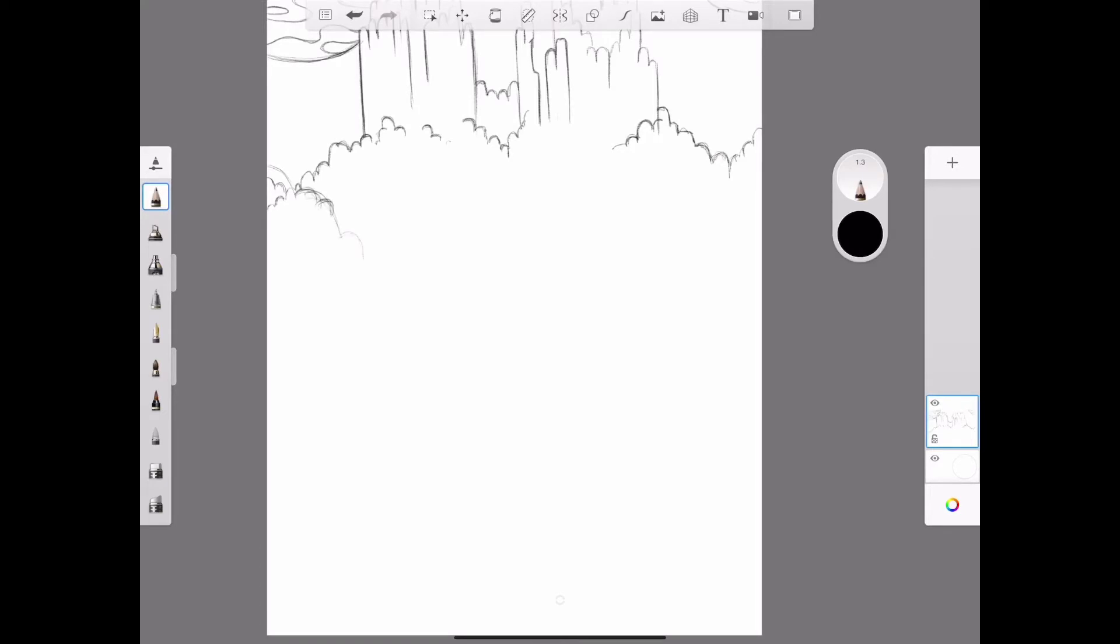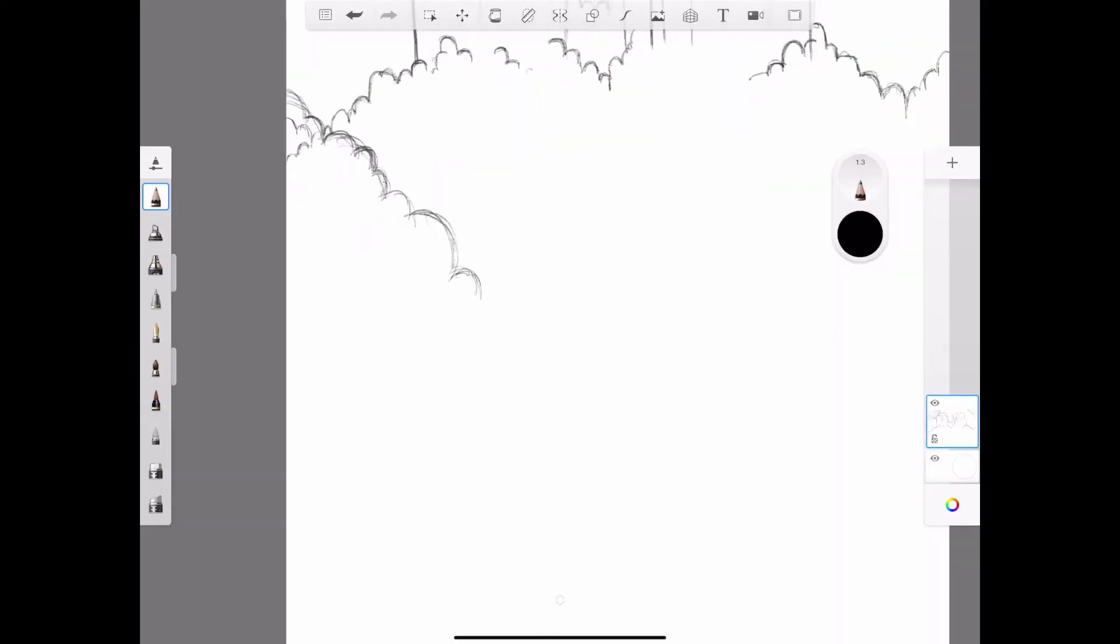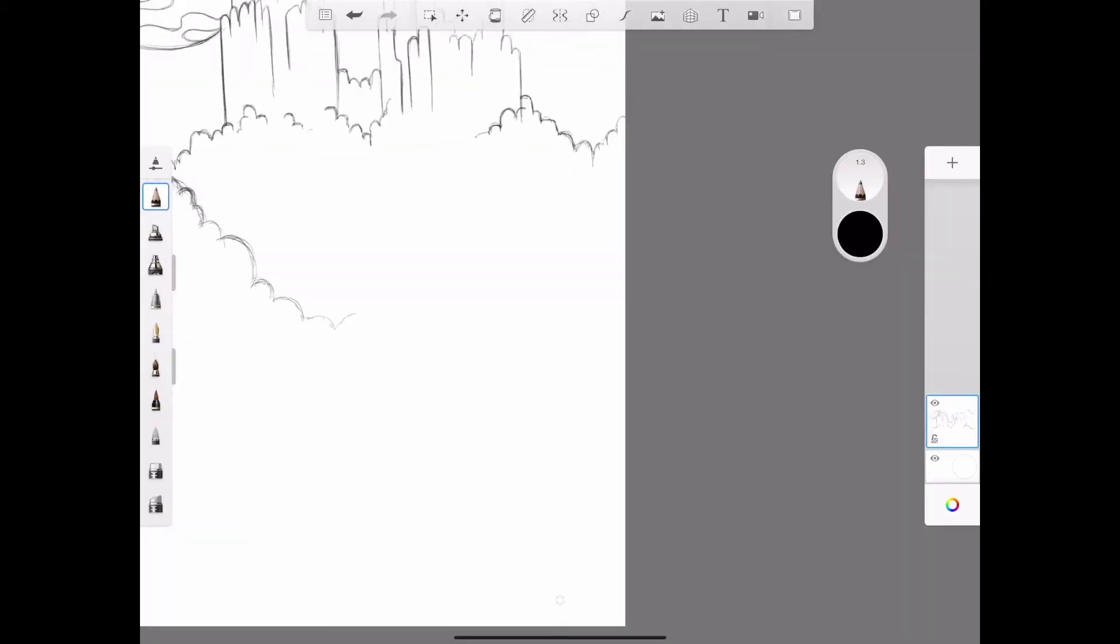That's my background done. Now I'm going to start and try and draw some trees in the foreground. For this project, I want there to be at least five elements from nature to make your landscape. So here I am just starting to sketch out the top of the tree.